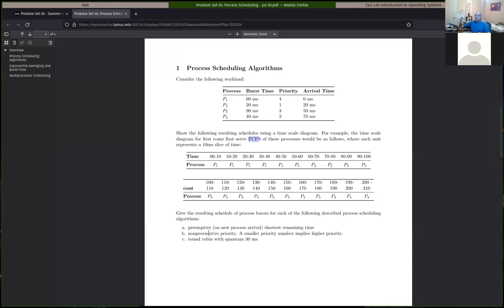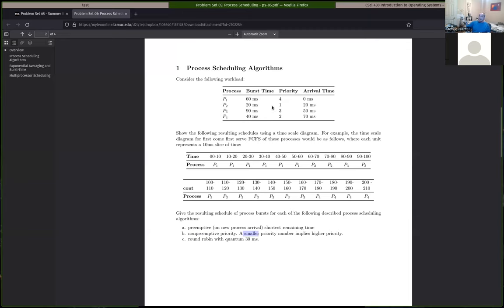The third one is a scheduling algorithm our book doesn't really cover — it uses explicit priority. Even though this wasn't given in the textbook as an example, you should be able to figure it out. Do it in a non-preemptive way — only make decisions when the current running process is done — but the decision is to take the process with the highest priority. Low numbers mean higher priority here. So process two has the highest priority. Process four is next, then process three, then process one has the lowest priority.